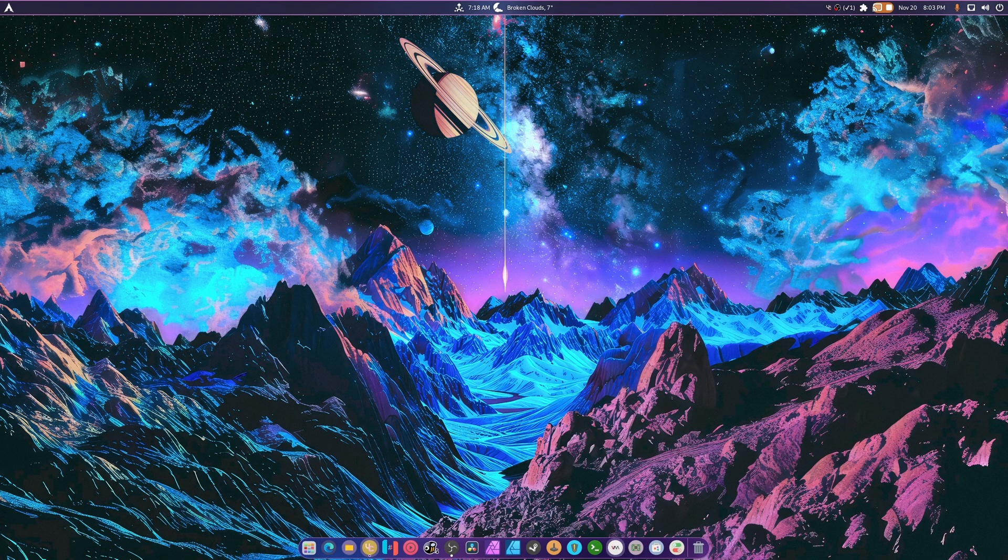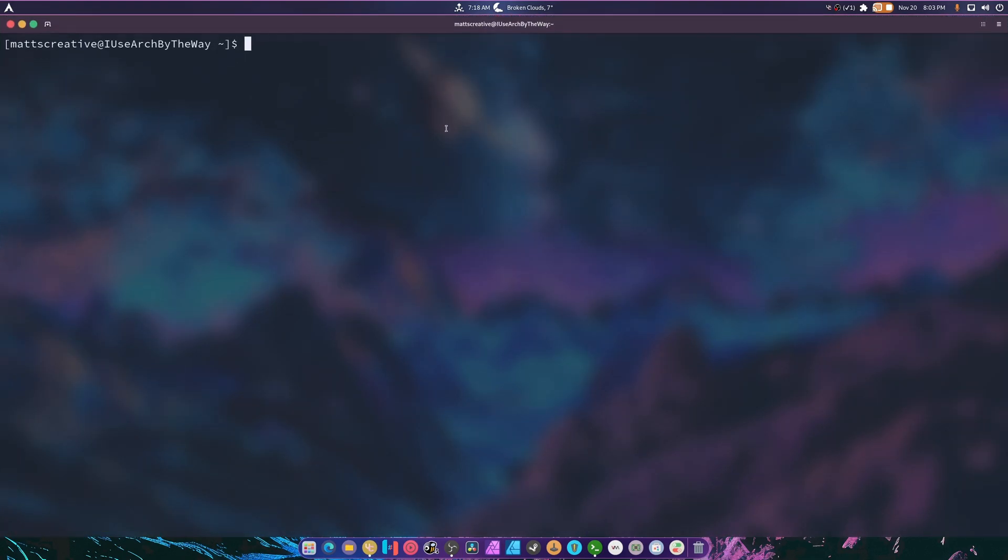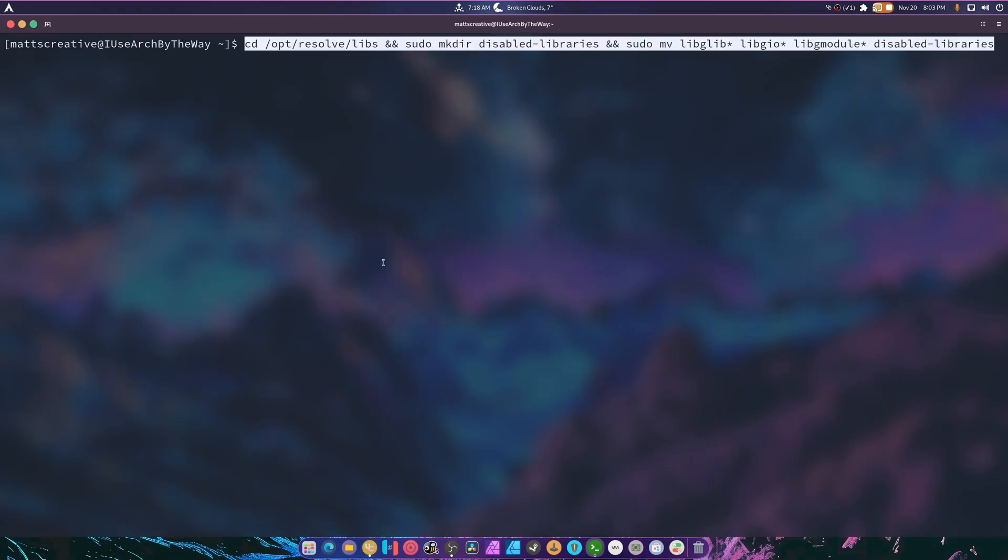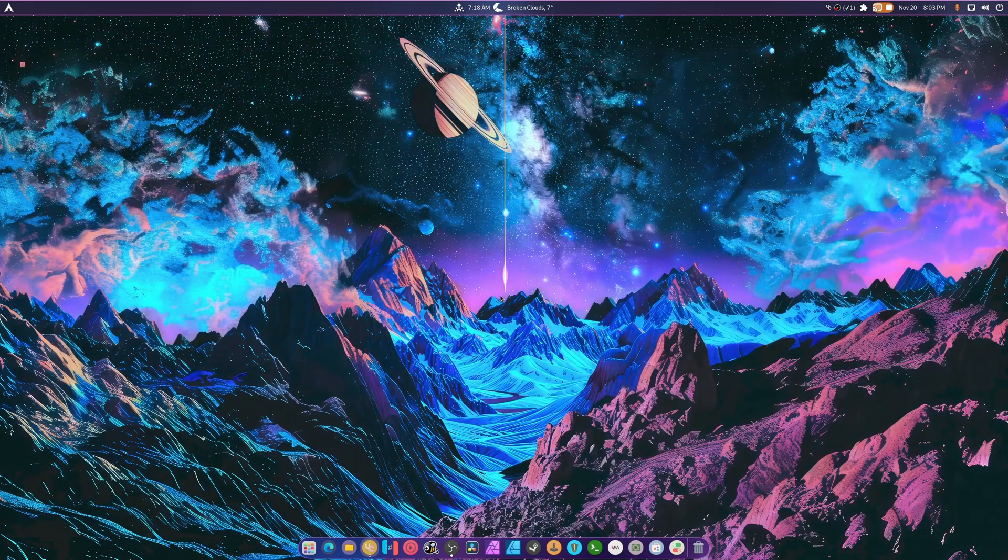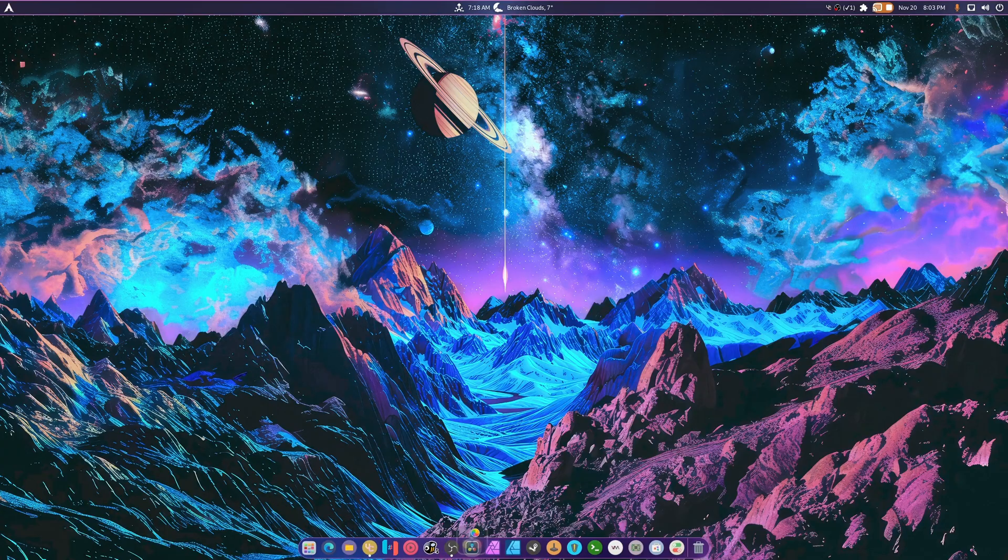How to install DaVinci Resolve. We're going to copy this and paste this. Done. That's it. Now we're installed.